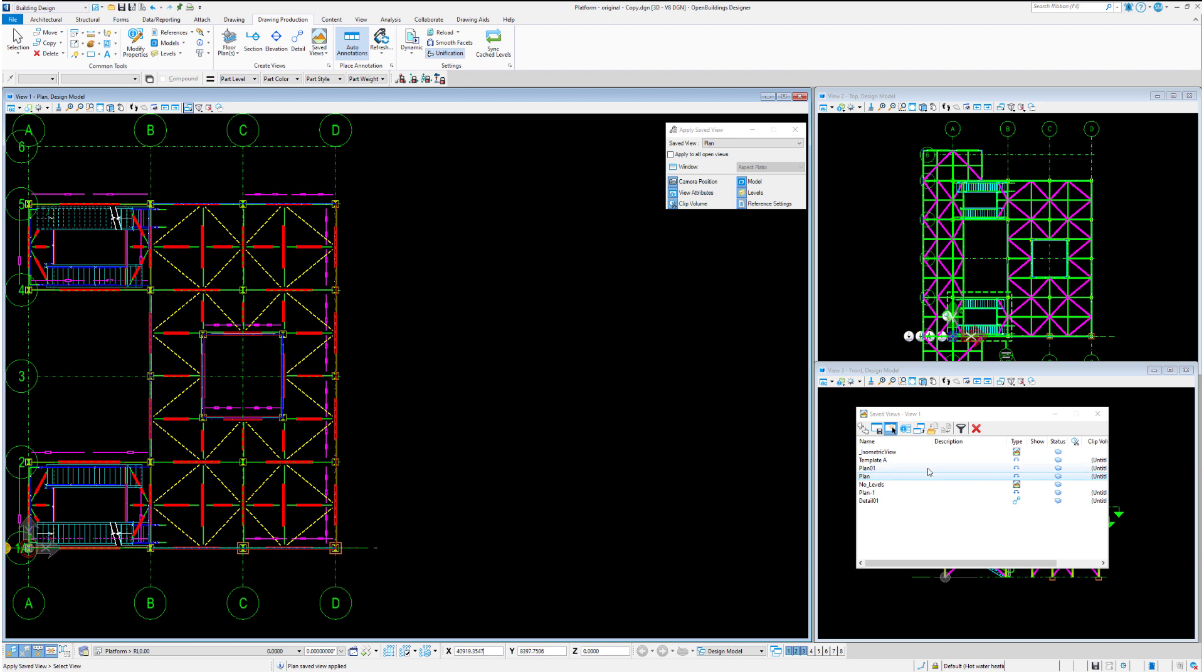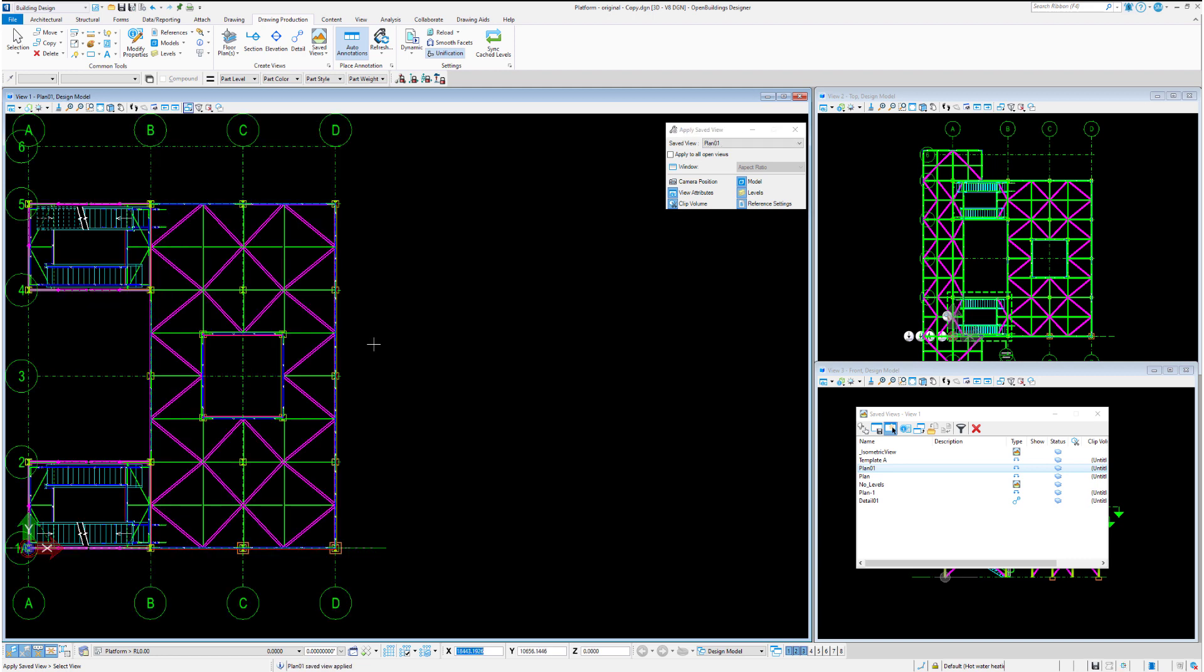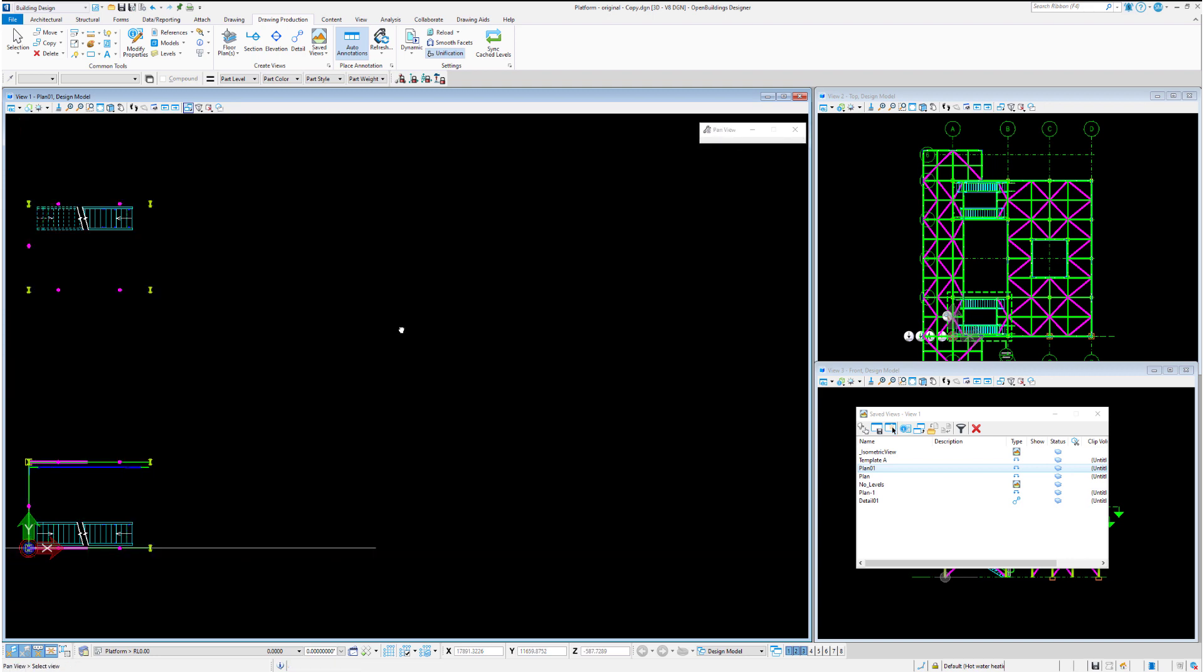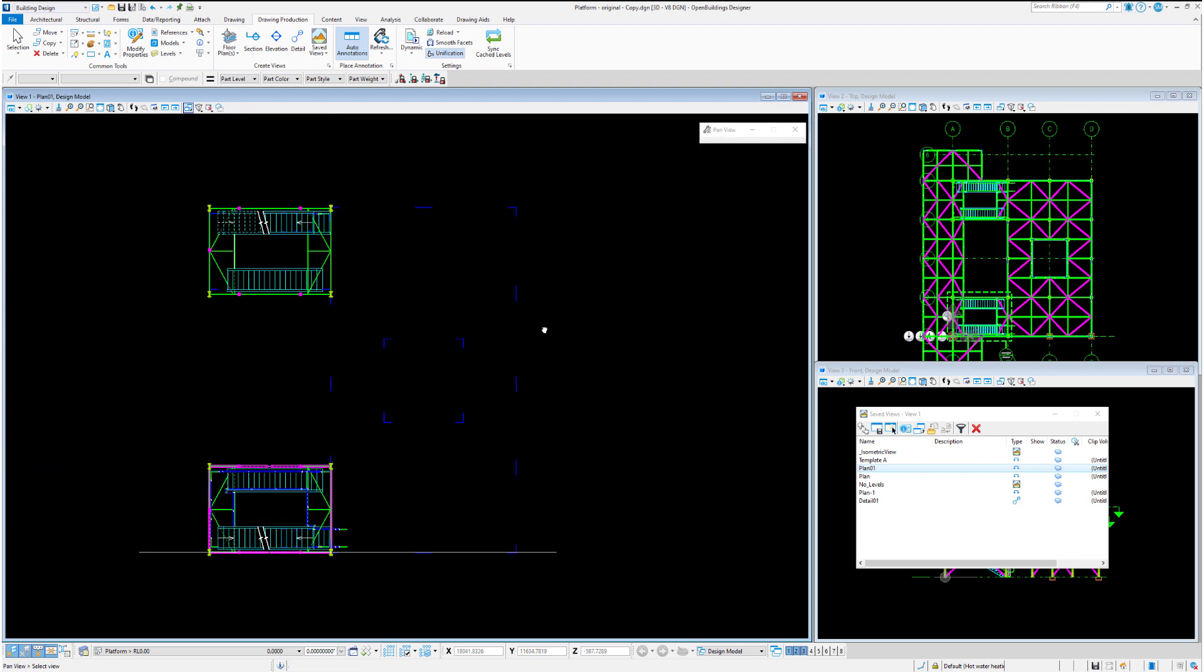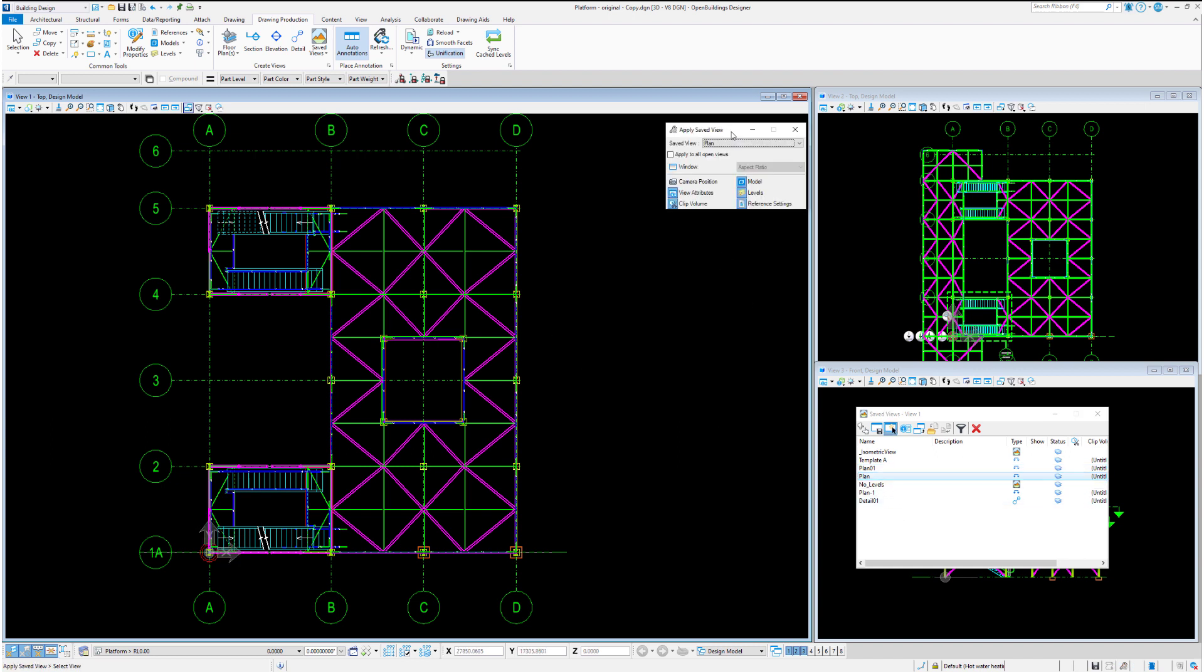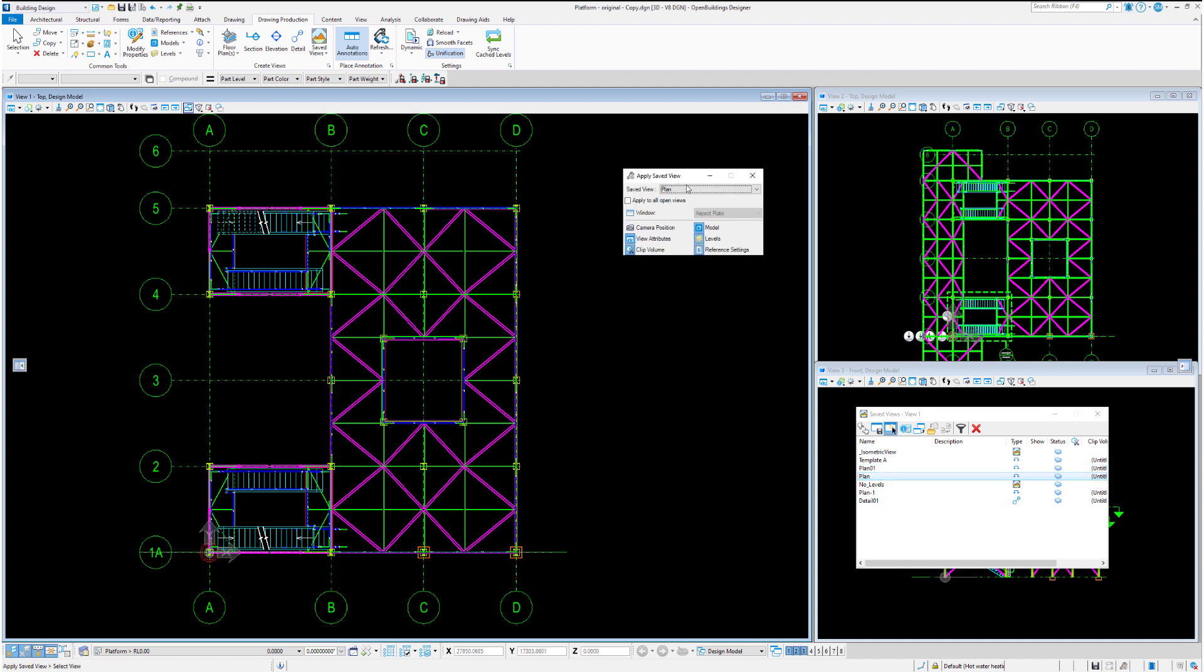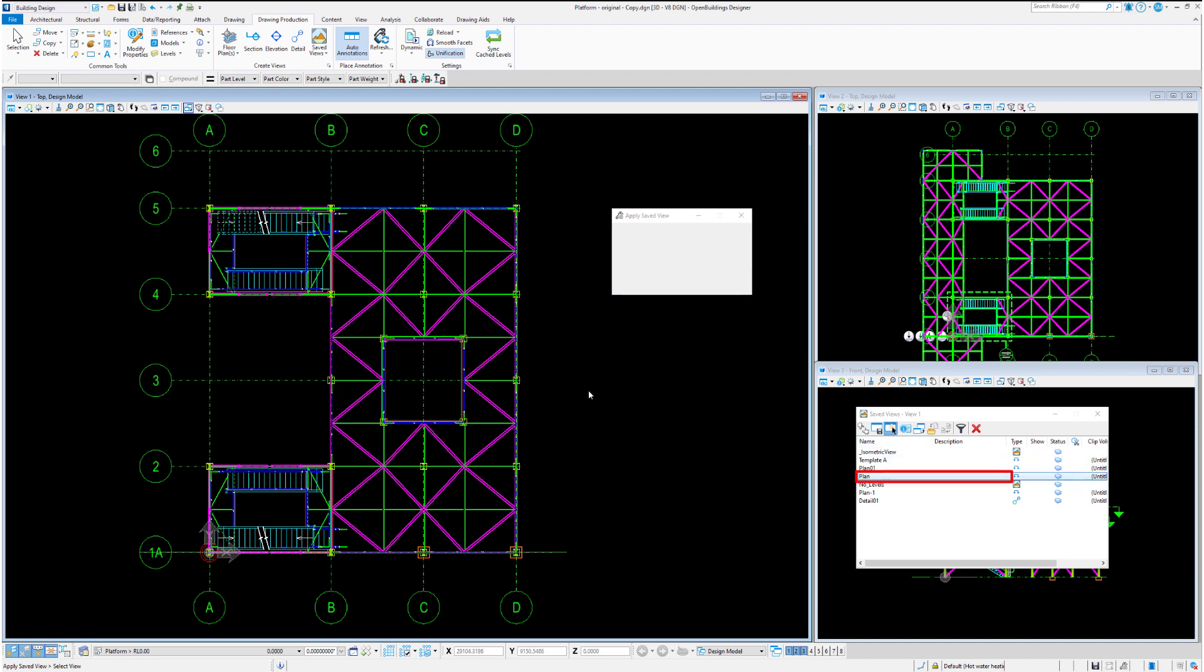At this point we're in the top view, so I may prevent the movement of the camera between each view so you can see the differences between plan 01 and plan 02. You'll also notice here we have various options in terms of enabling everything in the view attributes, the clip volume, models, levels, and reference settings.